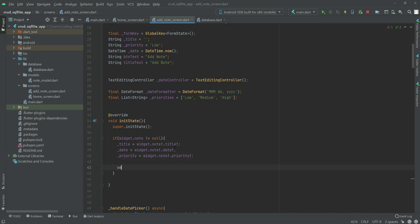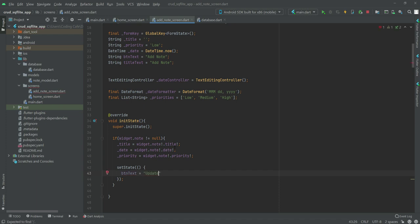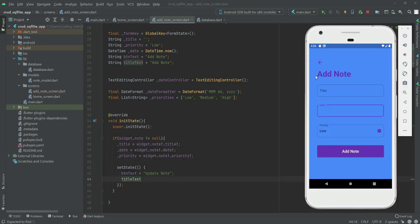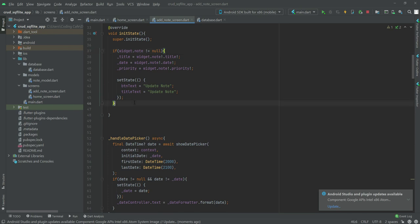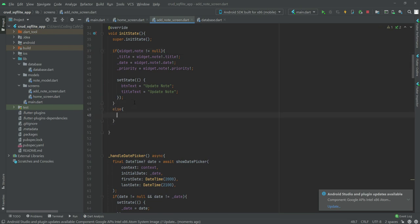After this we will call setState, change the button text to 'Update Note', and also change the title to 'Update Note'. Then we will add our else block.